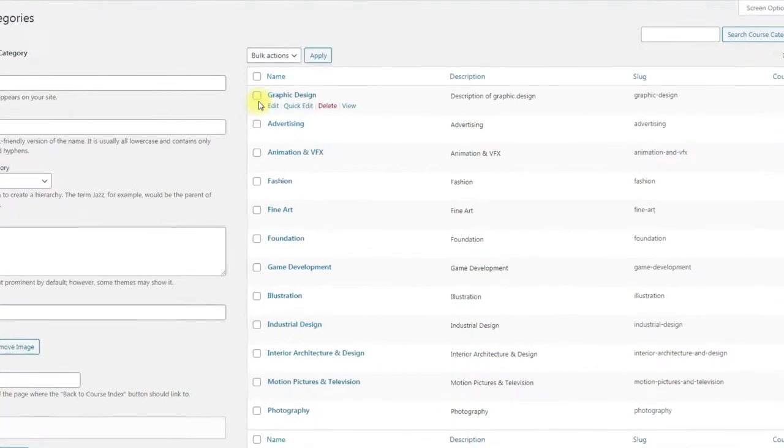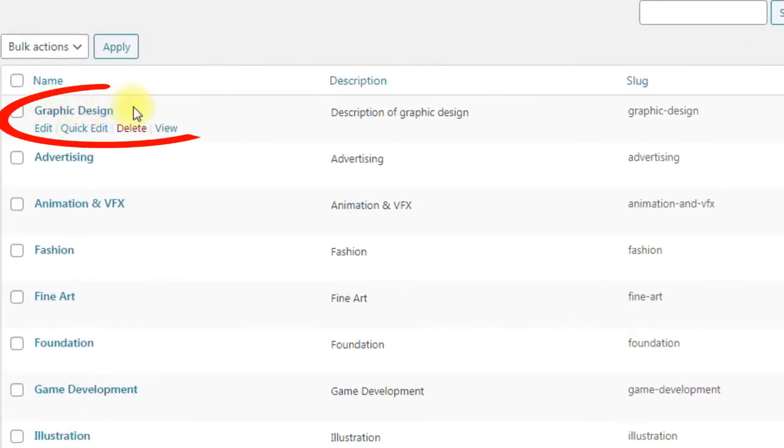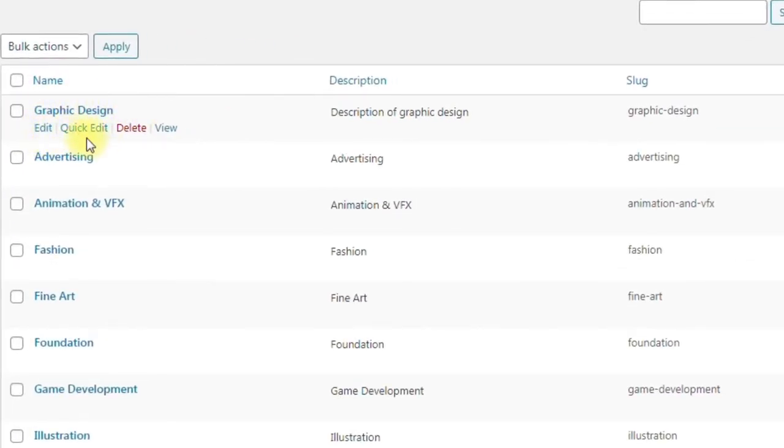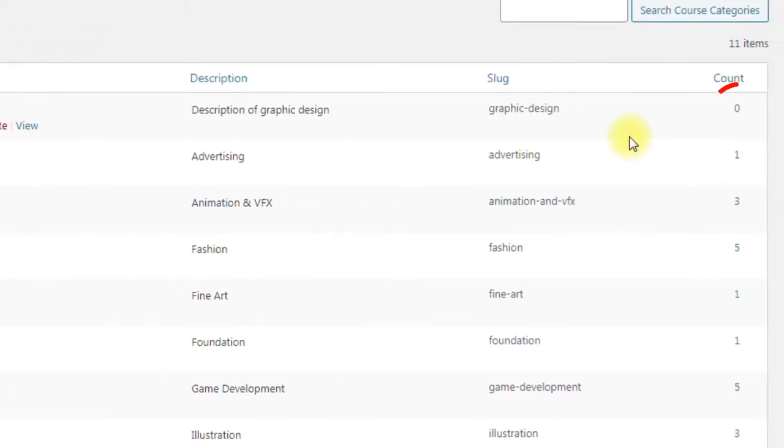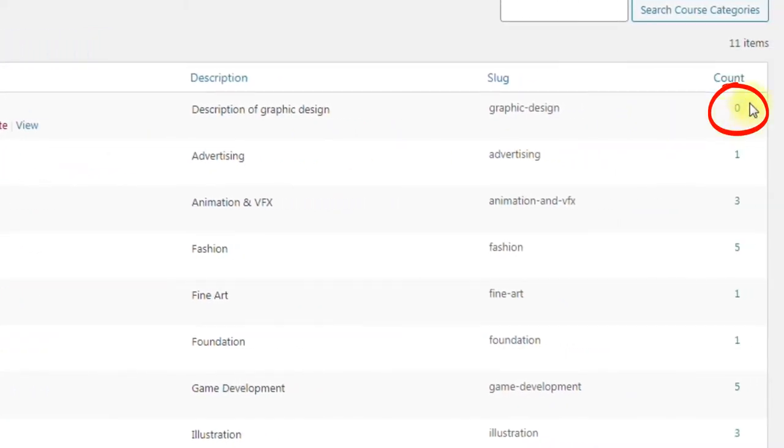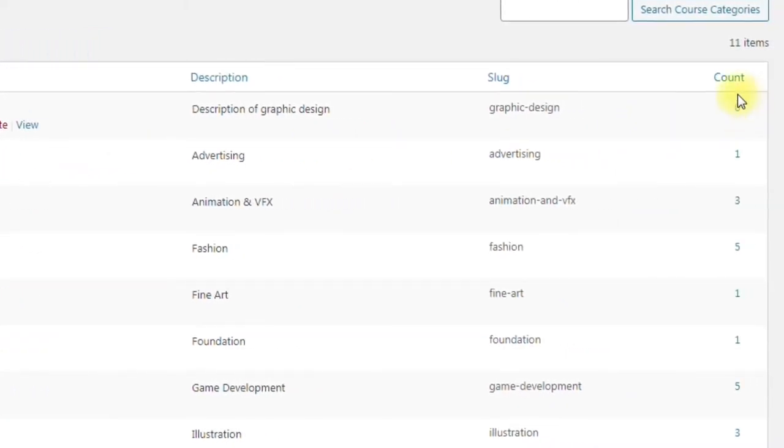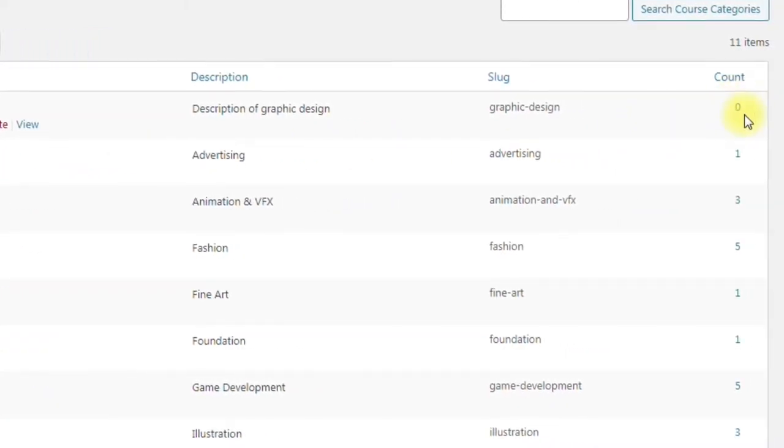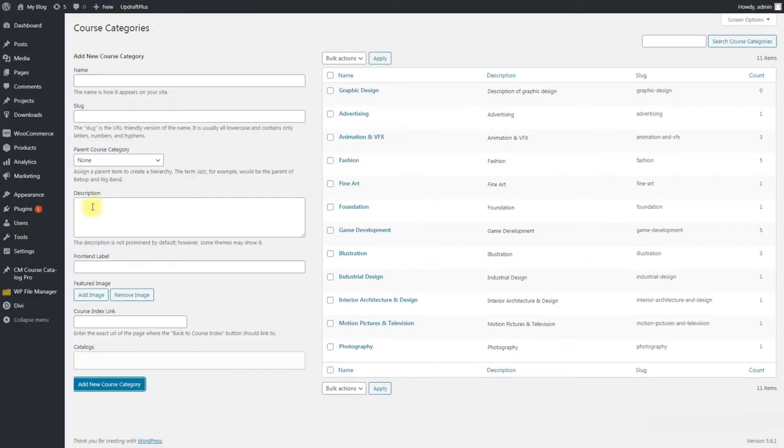On the right part of the screen you can see the list of created categories that you can edit, delete or view. Count zero means that this category doesn't have any courses at the moment. So let's create one.